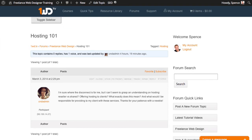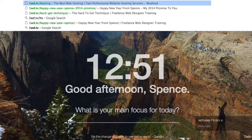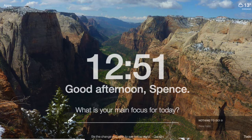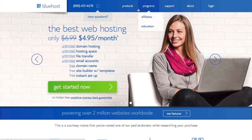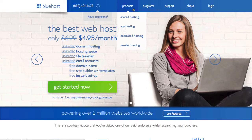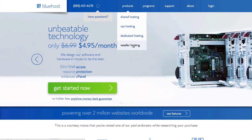To answer her question, let's get started with one of the ways we suggest that students at 1WD TV can become a reseller or get a reseller account. We like Bluehost, so if you go to 1WD.TV/hosting, it'll give you a discount — this is an affiliate link for us. You'll go to products and can see the difference between shared hosting, VPS hosting, dedicated hosting, and reseller hosting.